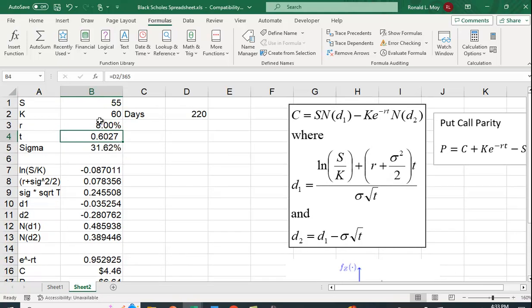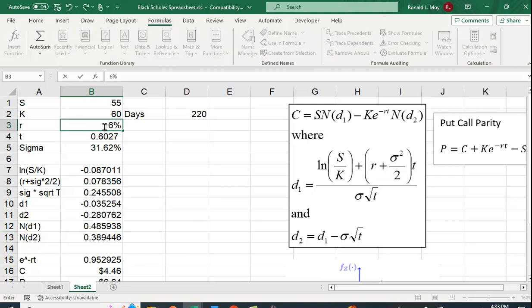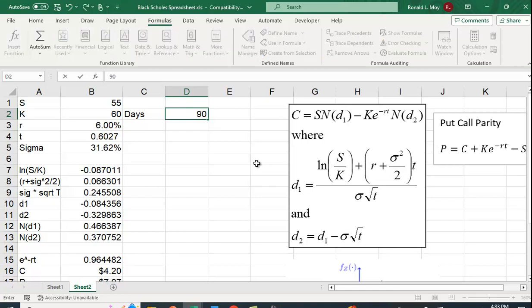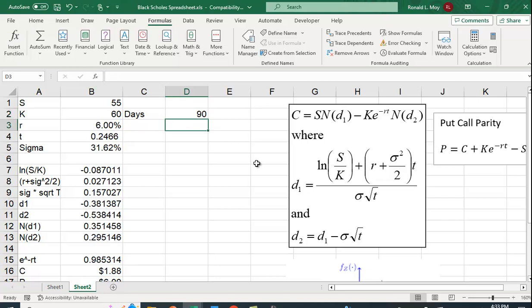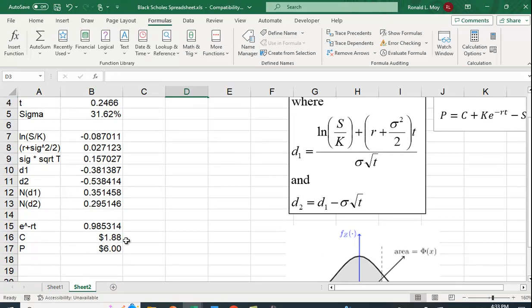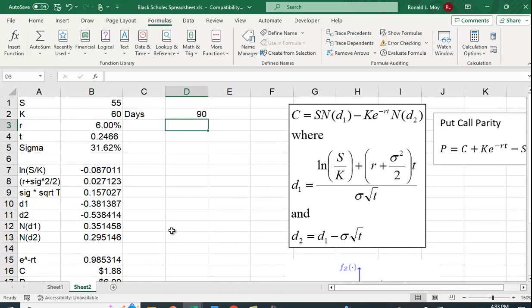How about if we change the days until the option expires? We'll go back to our original example. Let's make it 90 days. What do we expect? Well, if the contract expires in 90 days instead of 220, we would think that the value of both the put and the call go down. You don't have the right but not the obligation to buy the stock in the case of the call or to sell the stock in the case of a put. So lowering that should reduce the value of the put and the call. Let's see what happens. Sure enough, it does. It reduces the value of the call and the put.